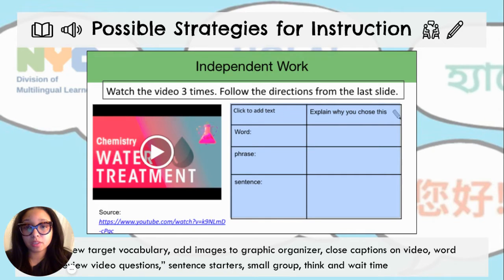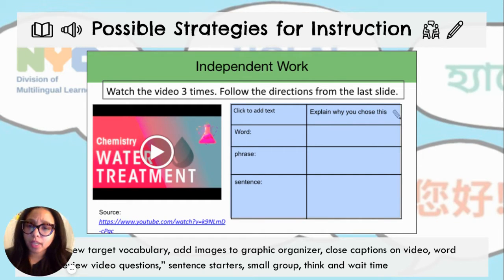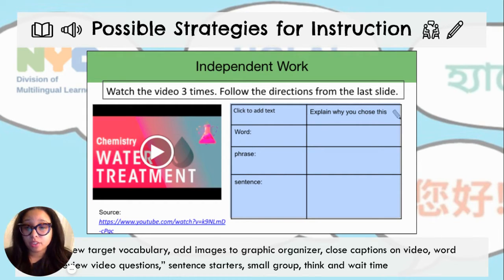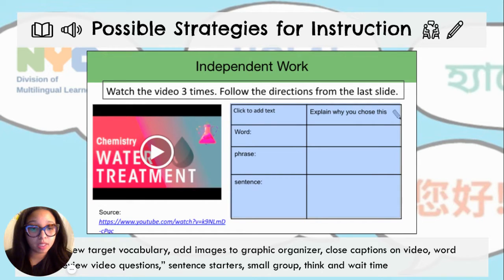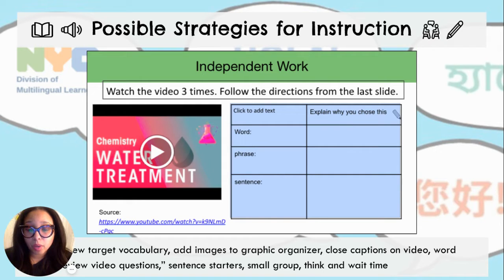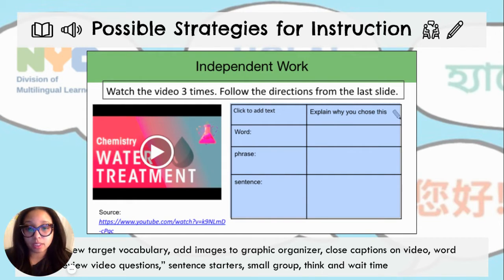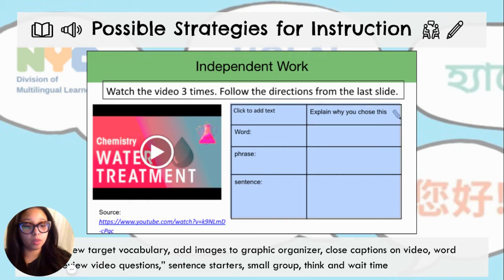For day 3, students are expected to watch a video at least three times and fill out this graphic organizer. It might be helpful to review that target vocabulary once again, ask them to add images to the graphic organizer rather than just words, use closed captioning on the videos as well as some preview video questions, and of course those discussion sentence starters so they can talk in their small group, along with lots of think and wait time.